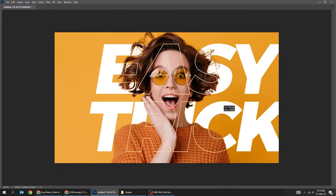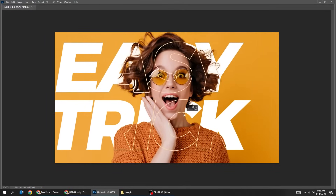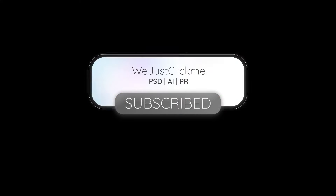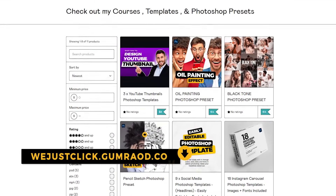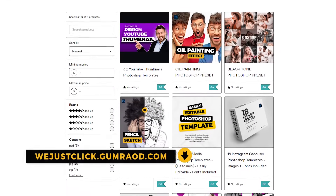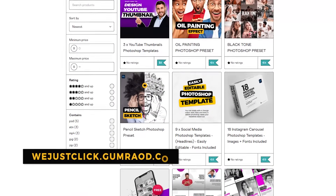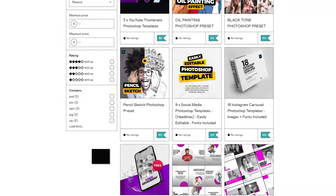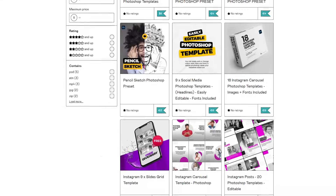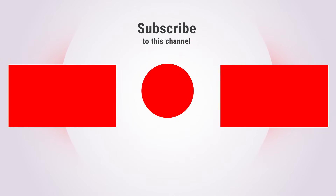That's it! Hope you liked it. Subscribe to my YouTube channel for more tutorials. Support my channel by buying my courses, templates, and Photoshop presets — link in the description. Also check out other tutorials in my channel. Thank you for your support.